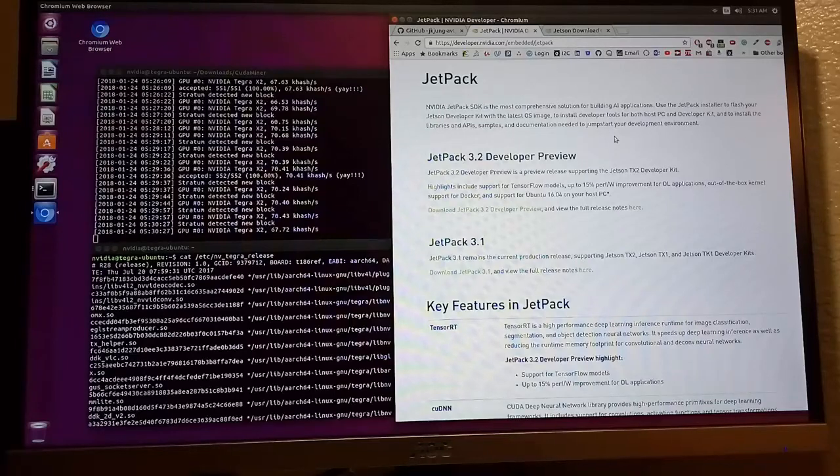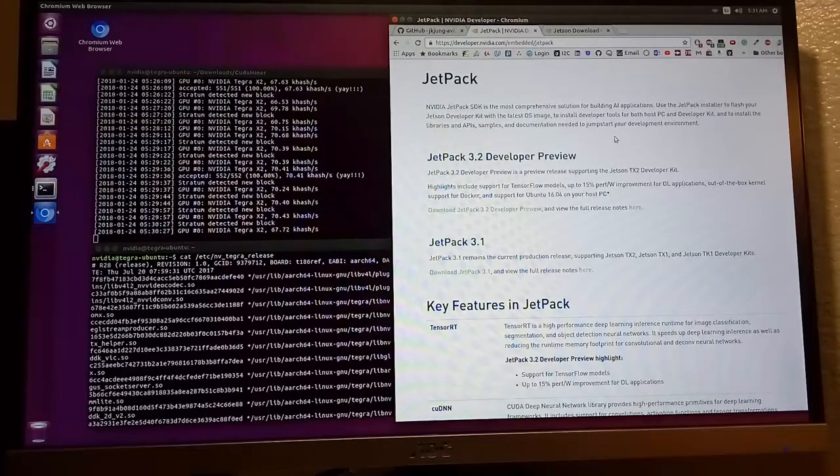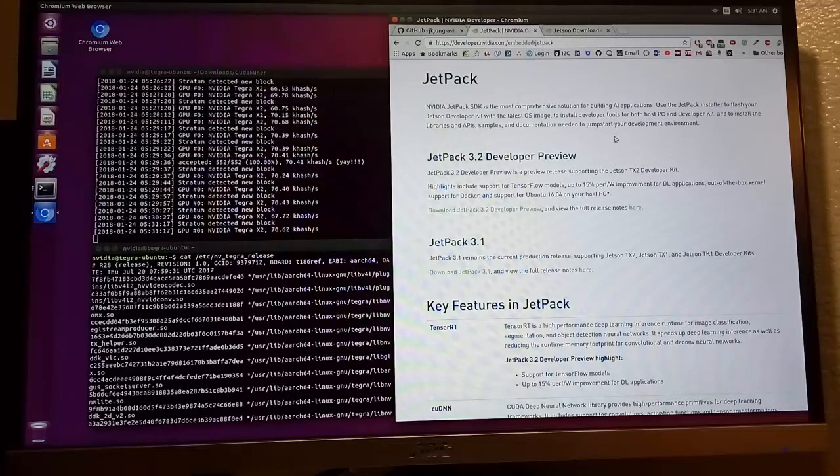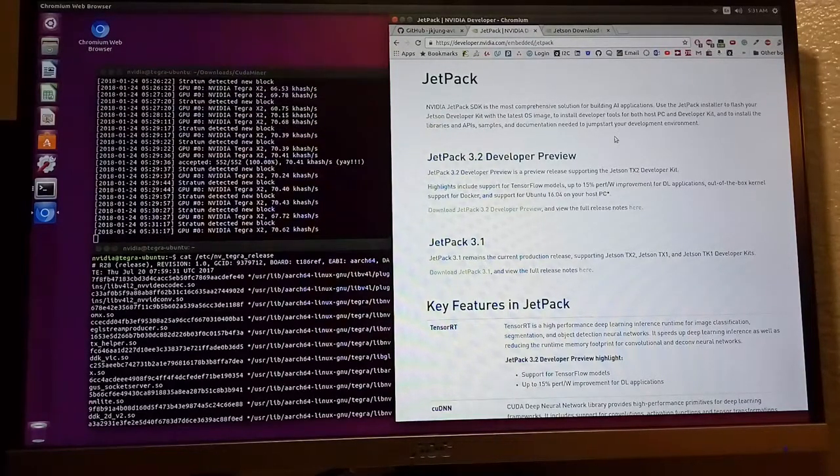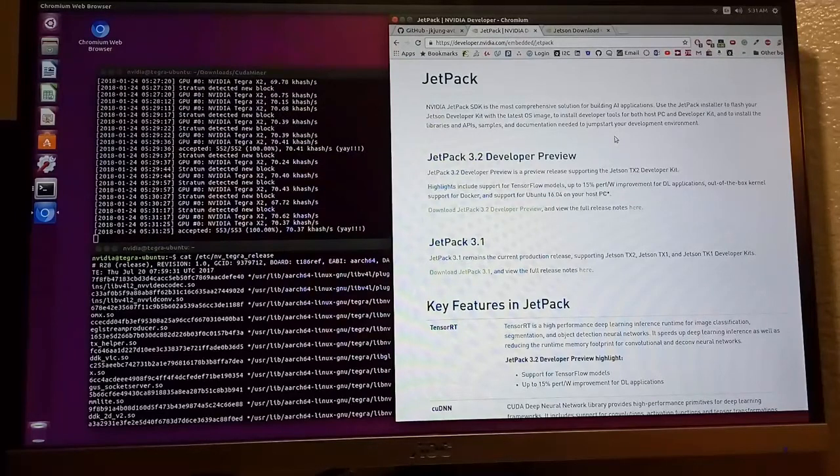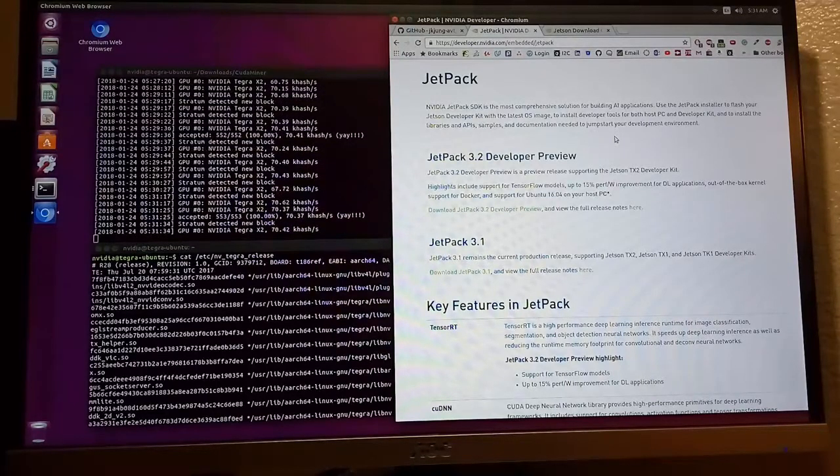Hi guys, this is Reggie. Today is an exciting day. I'm gonna show you how to set up CUDA Miner in NVIDIA Jetson TX2. If you are watching my video, I think you already know why you should use CUDA Miner instead of CG Miner.